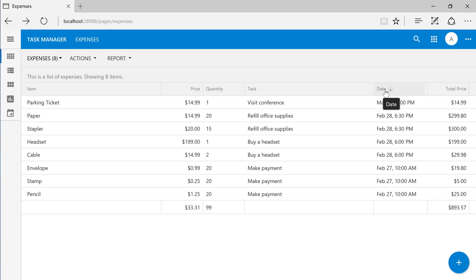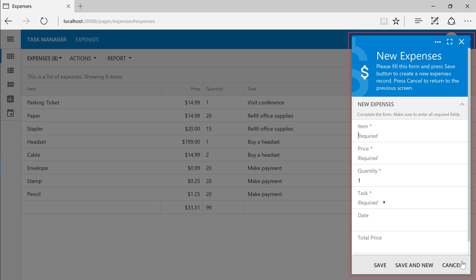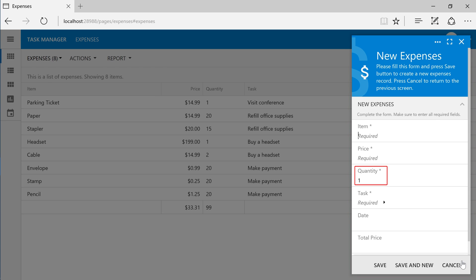Create a new expense. Notice that the tiny modal form will show on the right side of the screen. The quantity field is one by default.